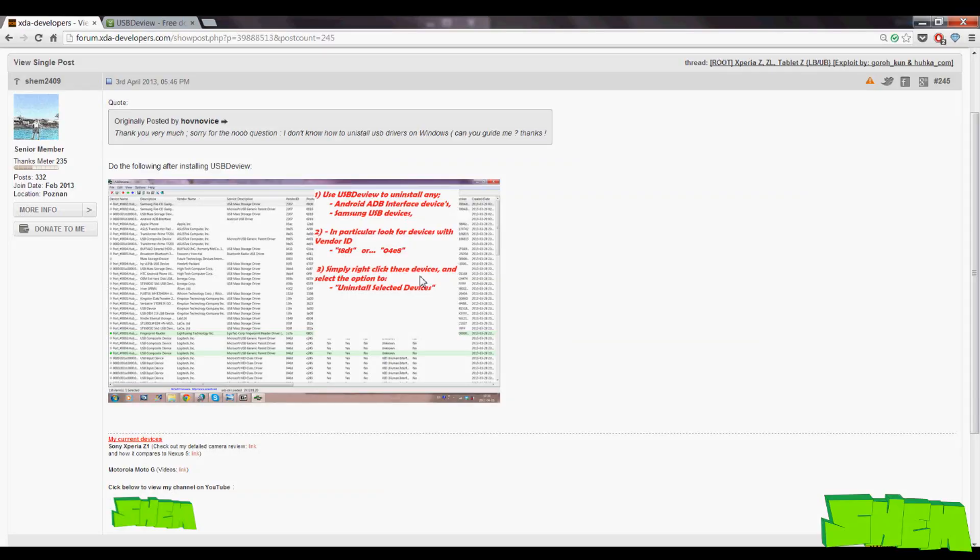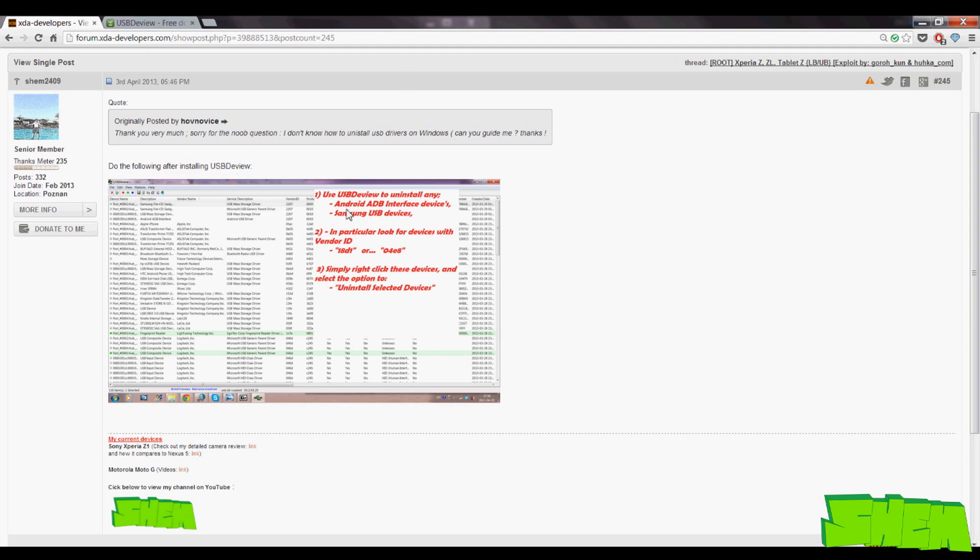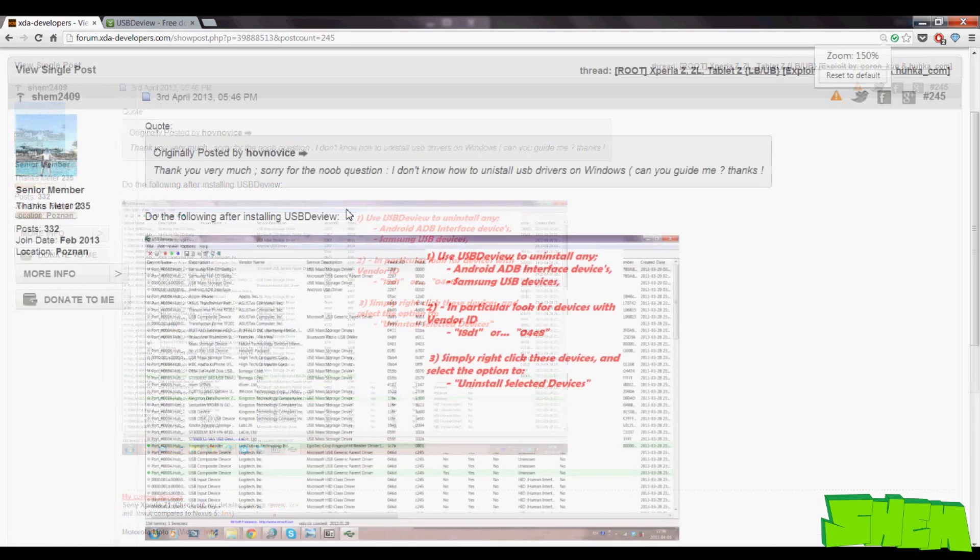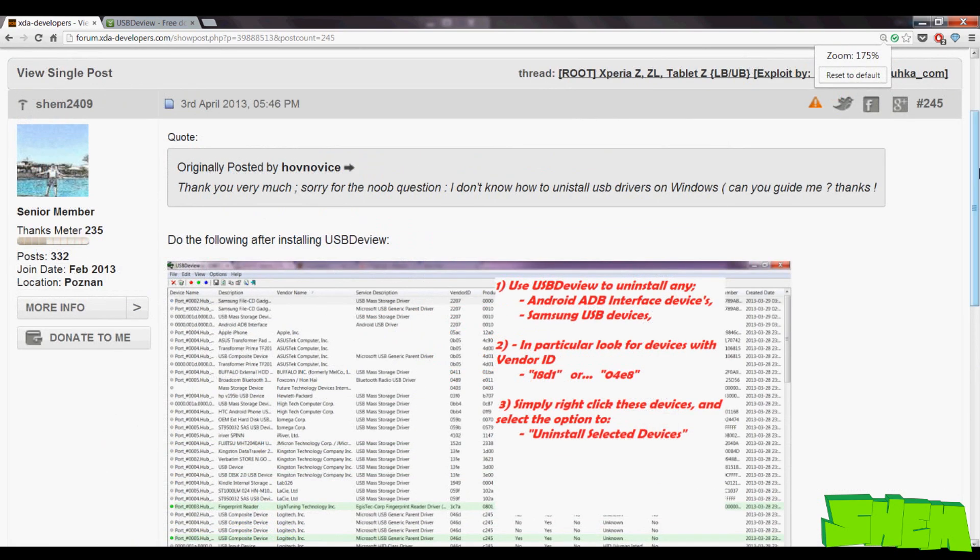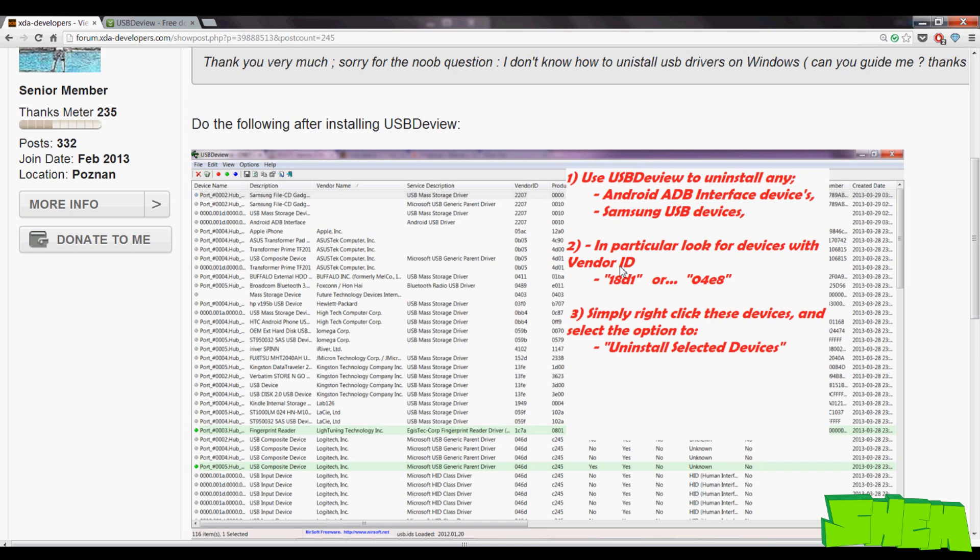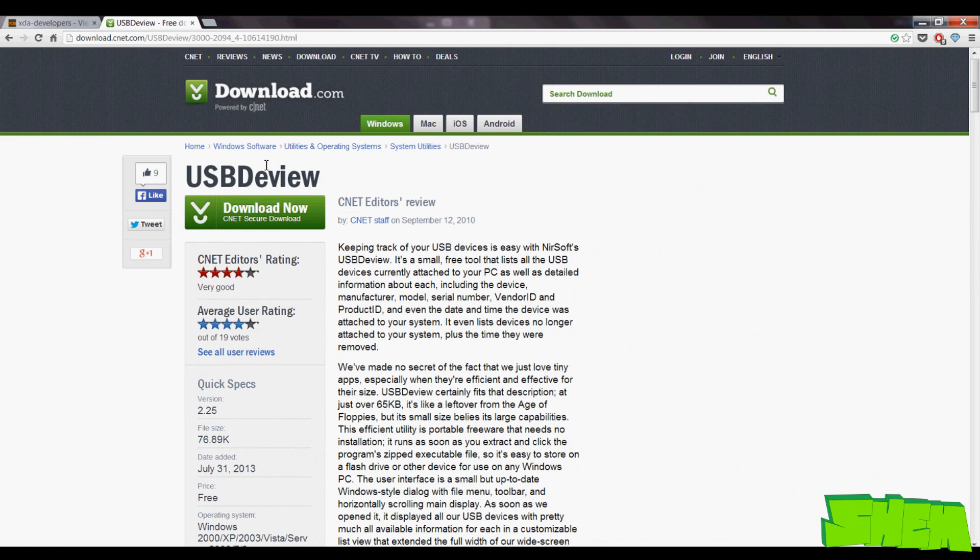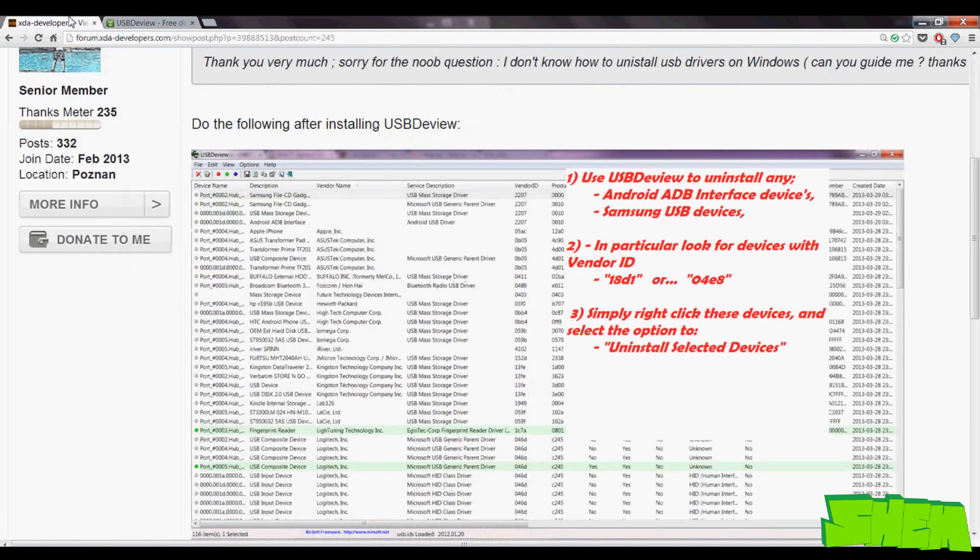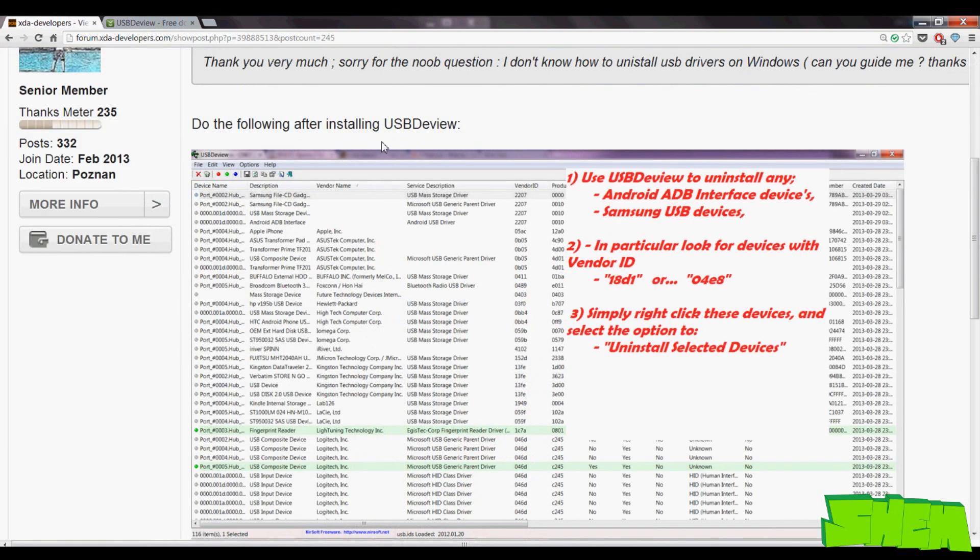If you find that Flashtool does not recognize your device, this is most likely because of bad drivers on your computer or other interfering drivers. I have a solution for that, just follow the link in the video description to the ADB driver solution, download software called USB D-View and uninstall any unnecessary drivers that can be interfering with your Sony Xperia Z1.